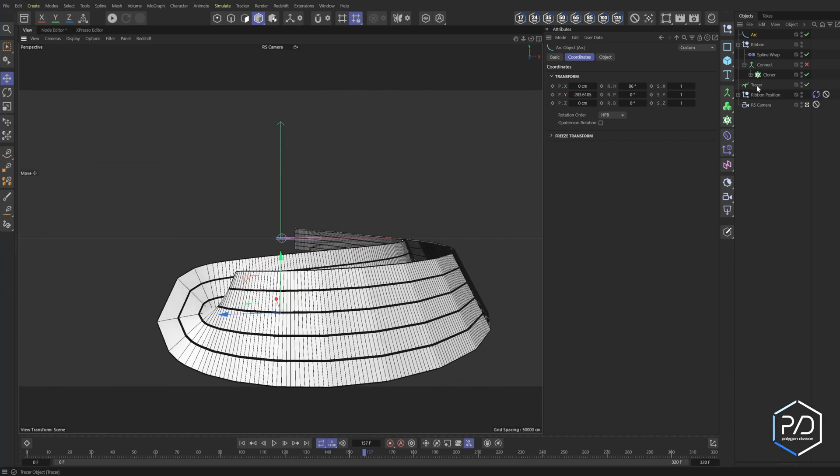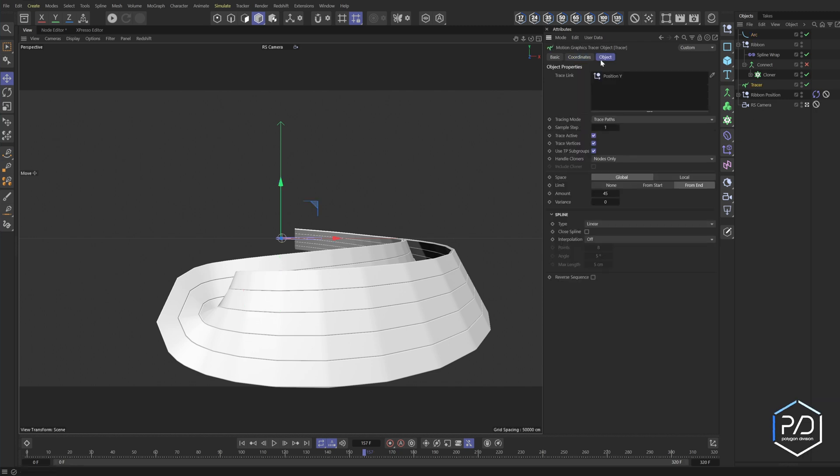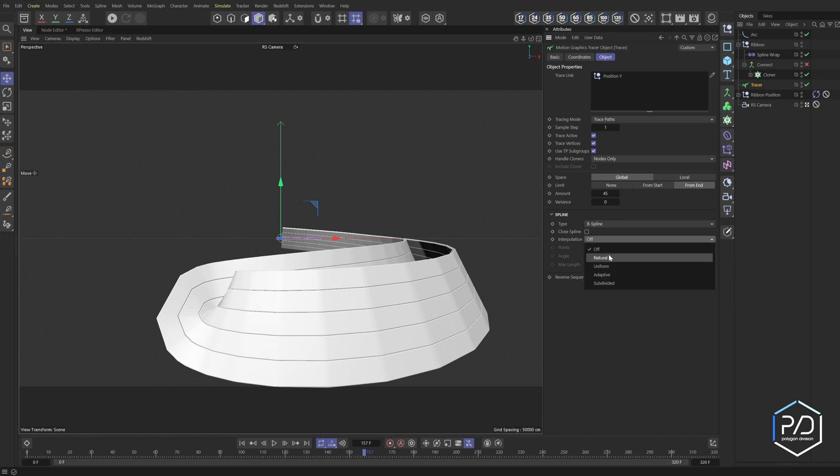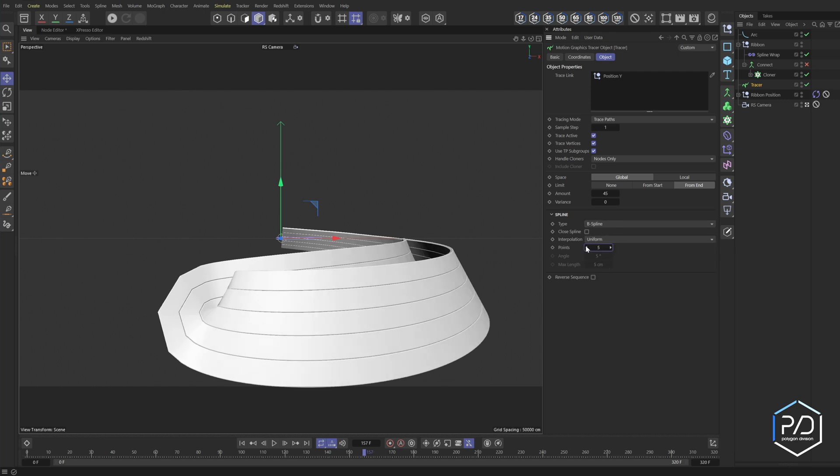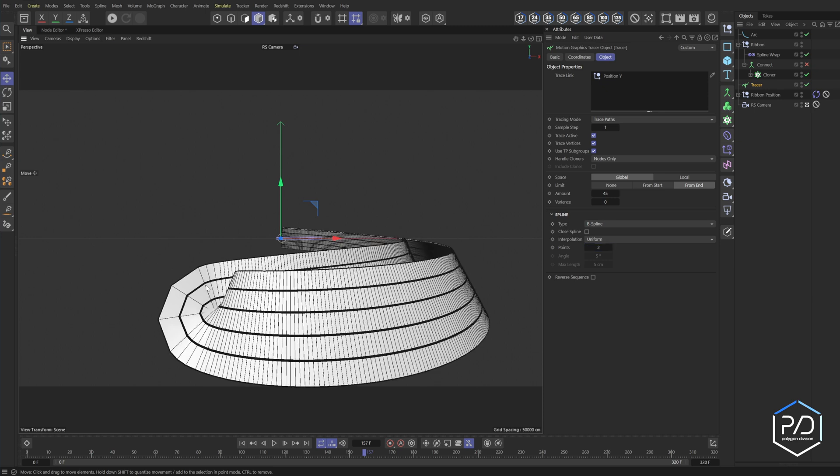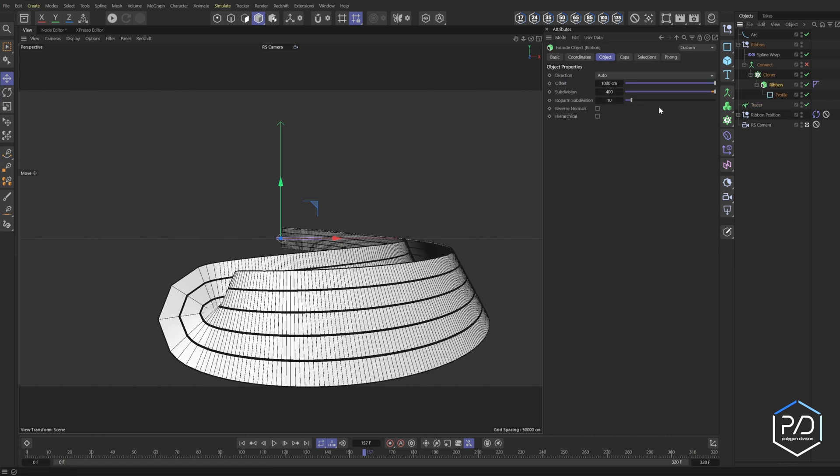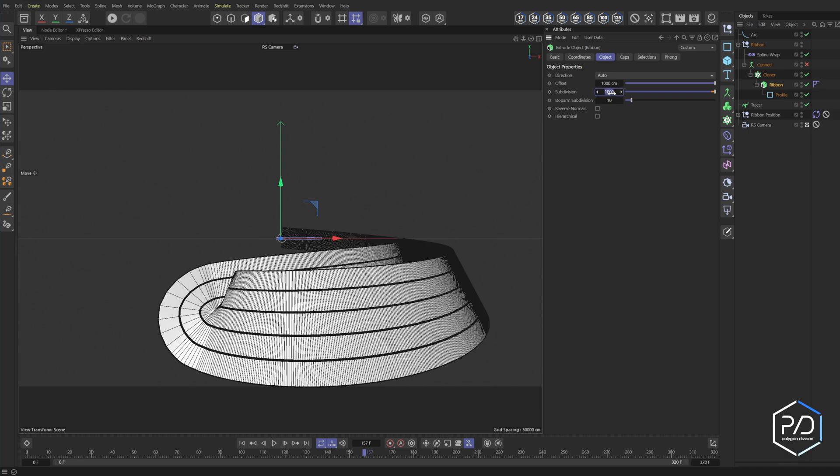Now our tracer object needs some adjustment. You can see we're getting some polygons happening here. So if I turn off the edge mode, you can see we're getting clear subdivision issues. So to fix that in our tracer, go to the object tab and we can actually change this from linear to something like B spline and then set this to uniform. Then we don't need so many segments and bring it down to like four just so it smooths it out.